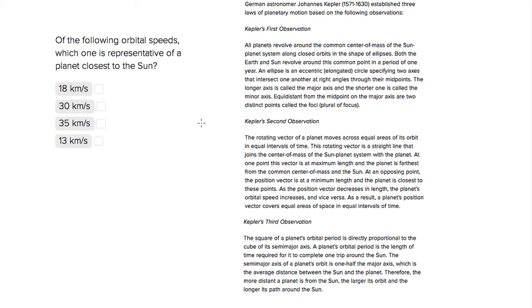This is Sophie Heller, and this is an ACT Science question. The question is asking us, which of the following orbital speeds is representative of a planet closest to the sun?